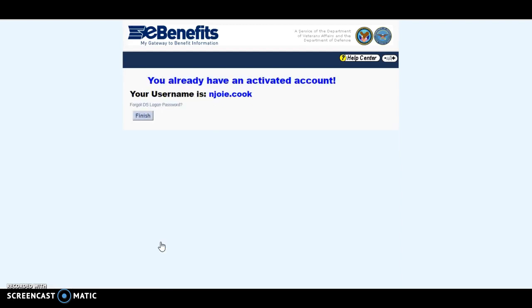I already have an account, so my username came up. If you forgot your password, you click right here on 'Login — Forgot your DS Login password,' and it will email you your password. Or you have three challenge questions that will take you through to reactivate your account. Most veterans can answer the three questions, but if you have trouble doing that, there's a 1-800 number you can contact as well.